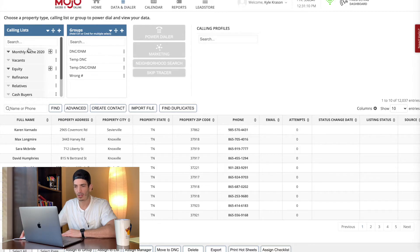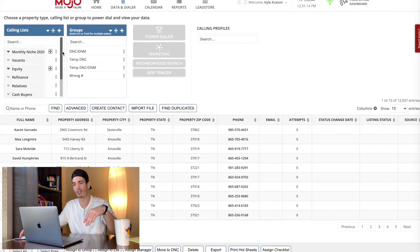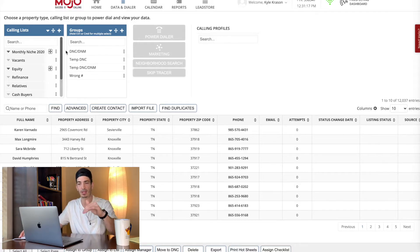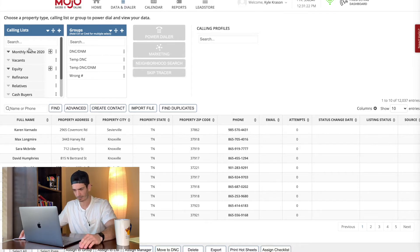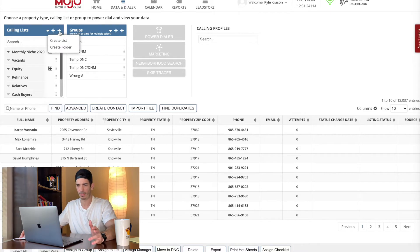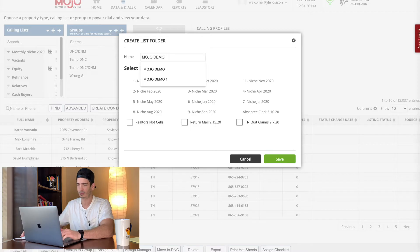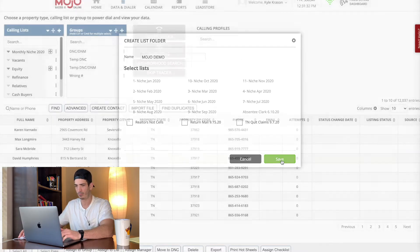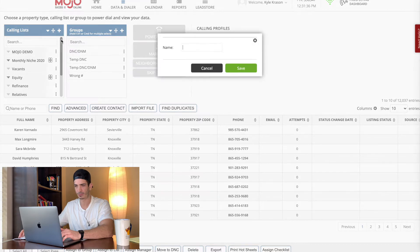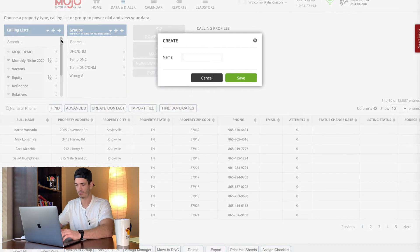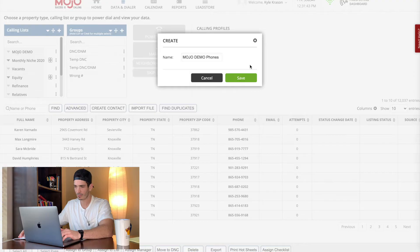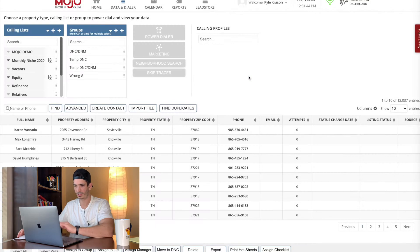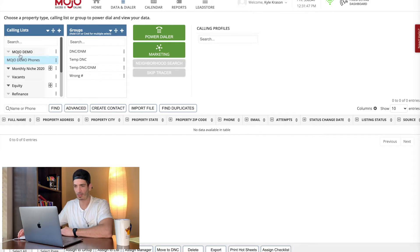To do that, you go data and dialer. And then you're going to want to create a folder, and then put your list in that folder is how I generally recommend doing it because you might have different types of lists, as you can see here, relatives, refinance, equity, vacants, things like that. So to create a folder, hit this, just hover over this plus button, create folder, we're going to call it mojo demo. Save the folder, and then you want to create a list. Let's call it mojo demo phones. Save that list.